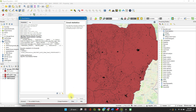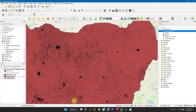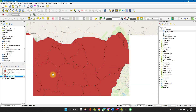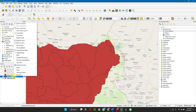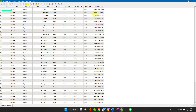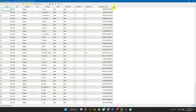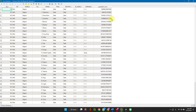Once this is done — it is done now. We can turn the other layers off. To open the attribute table, right-click and select open attribute table. You can see the population sum column here. This is what we want. You can close this up.